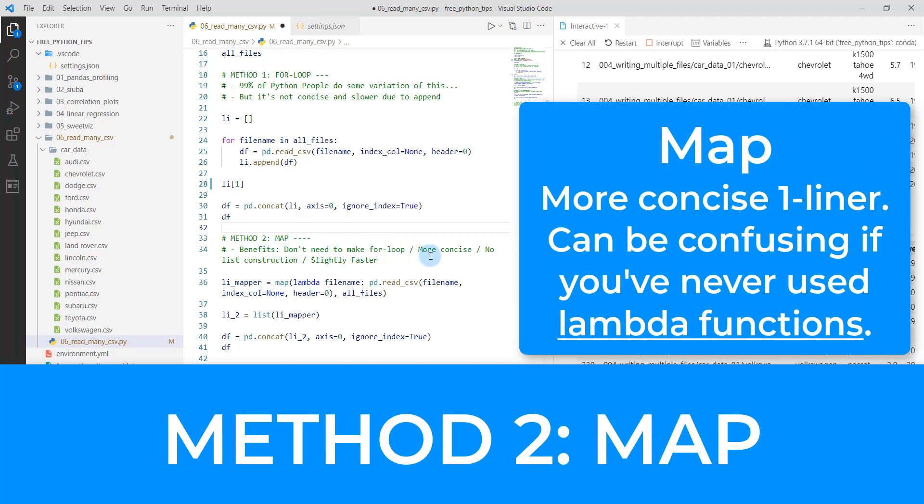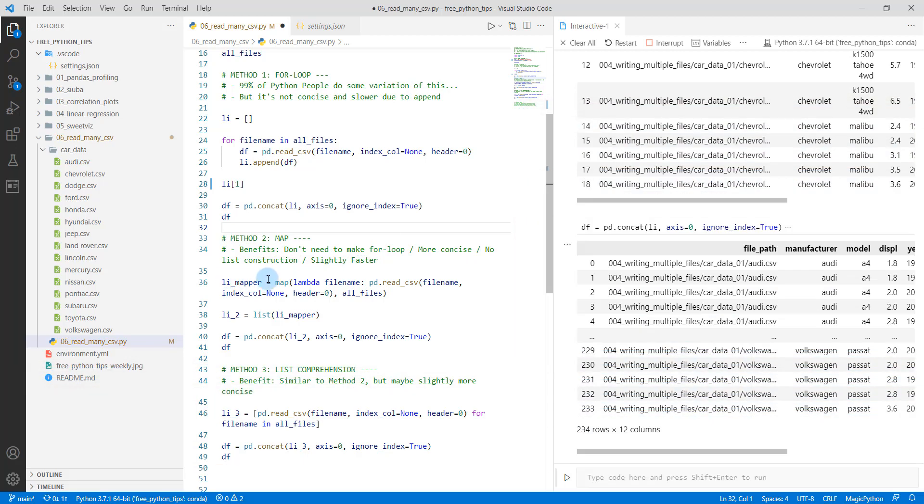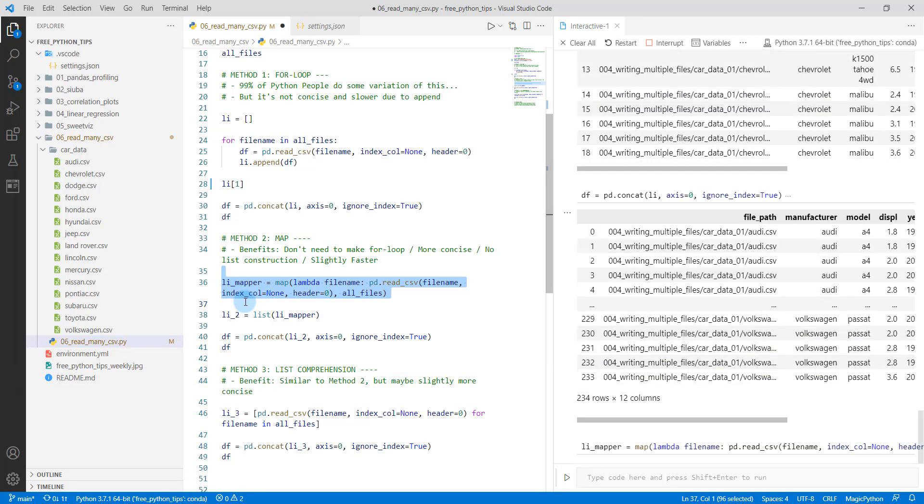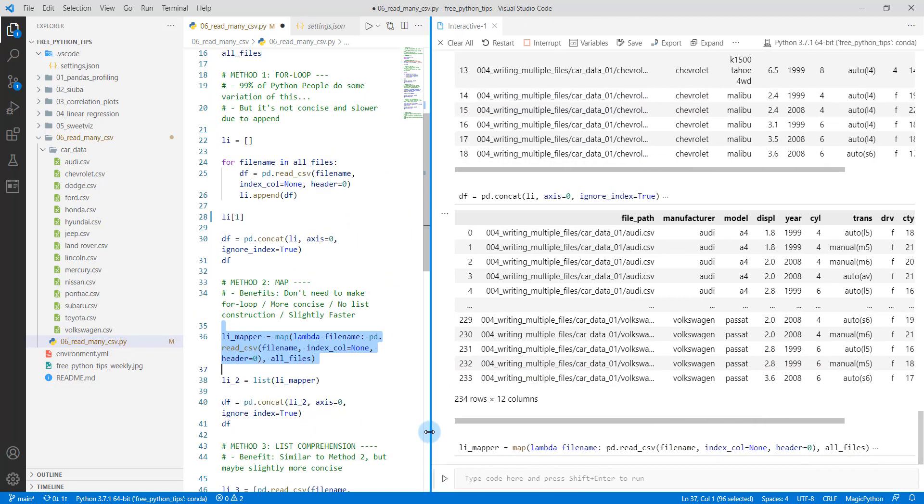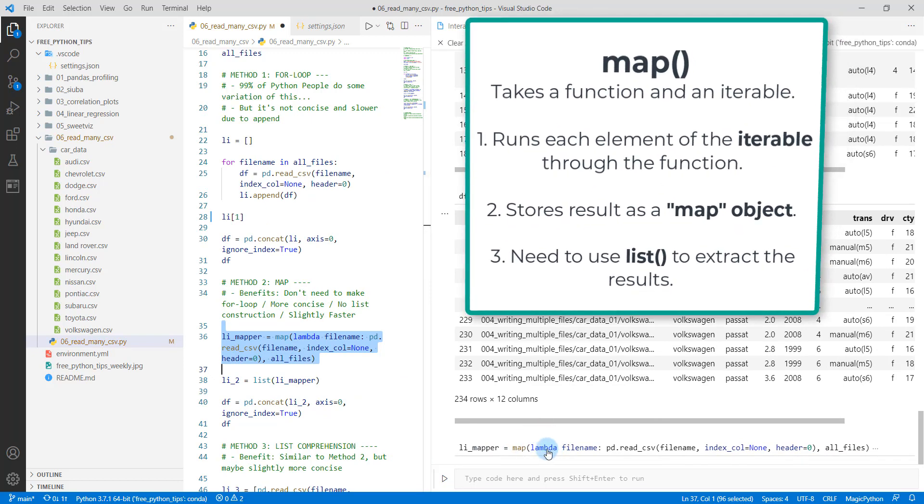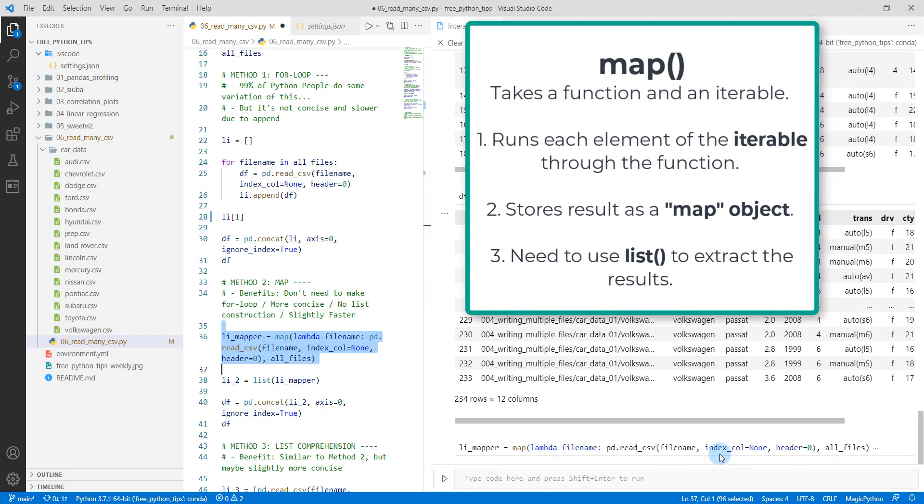So the benefit here is you don't need to make a for loop. It's more concise. It'll be faster. So let's first run this line of code and I will explain what it does. So we're running this line of code here. It's just a one liner.